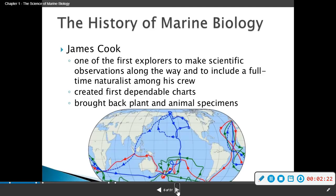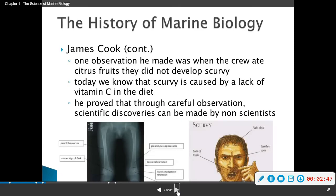James Cook was one of the first explorers to make scientific observations along the way and to include a full-time naturalist among his crew. He created dependable charts and brought back plant and animal specimens. One observation he made was that when the crew ate citrus fruits, they did not develop scurvy — scurvy is from lack of vitamin C. Today we know that scurvy is caused by lack of vitamin C in the diet, and he proved that through careful observation, scientific discoveries can be made by non-scientists.